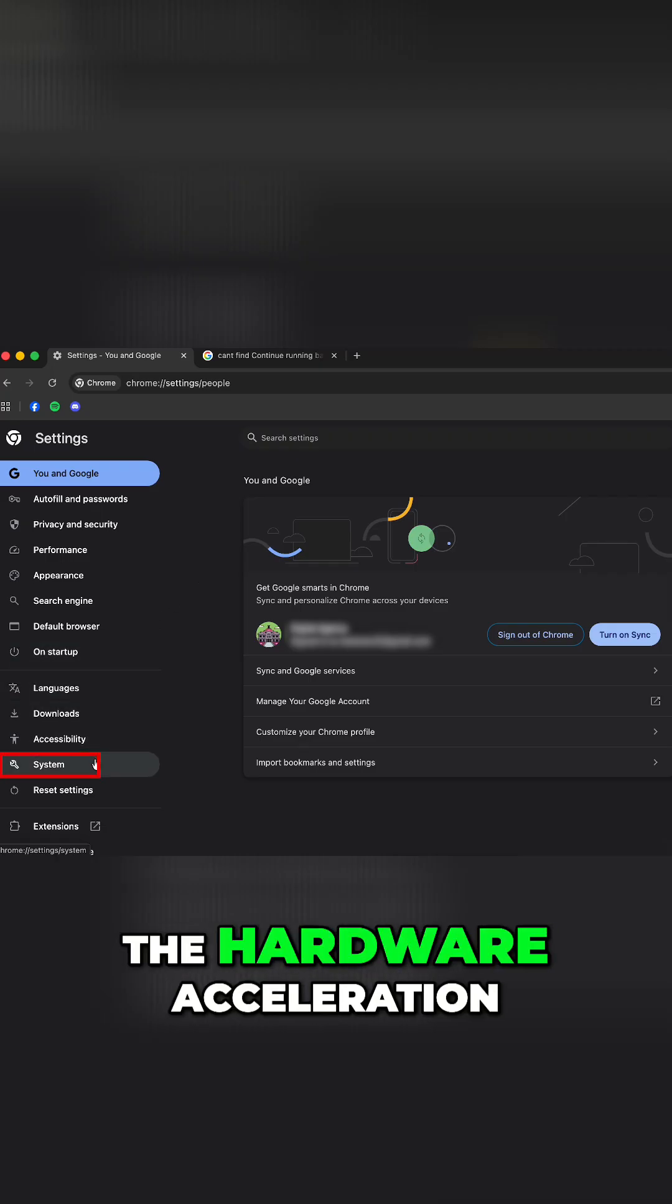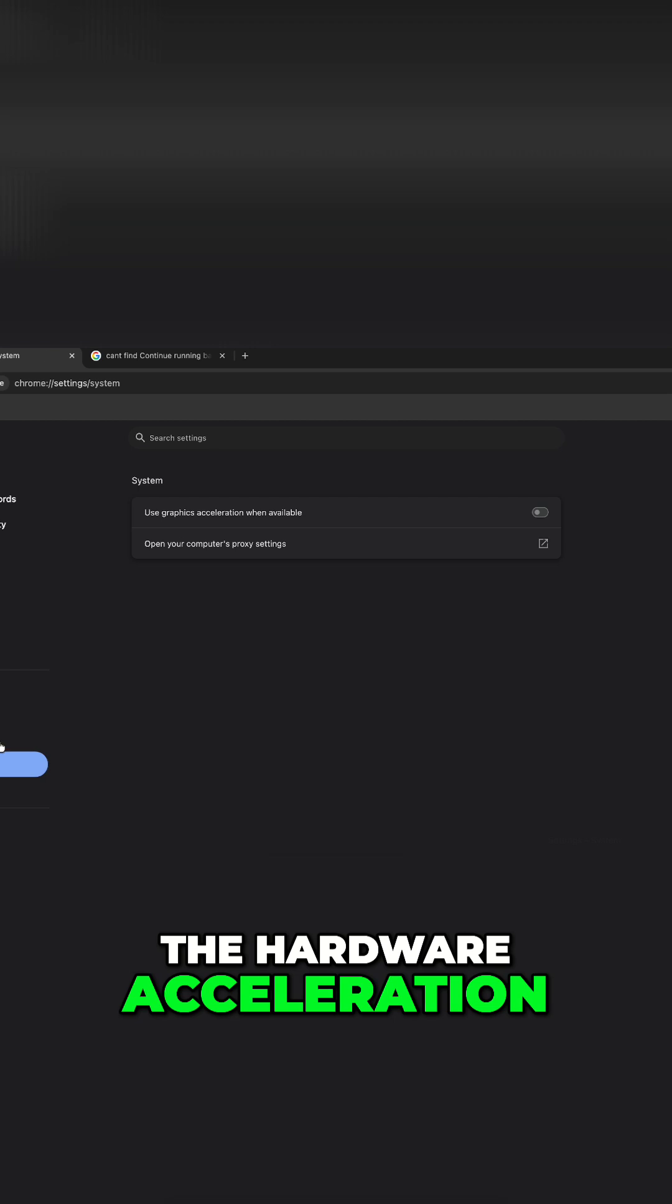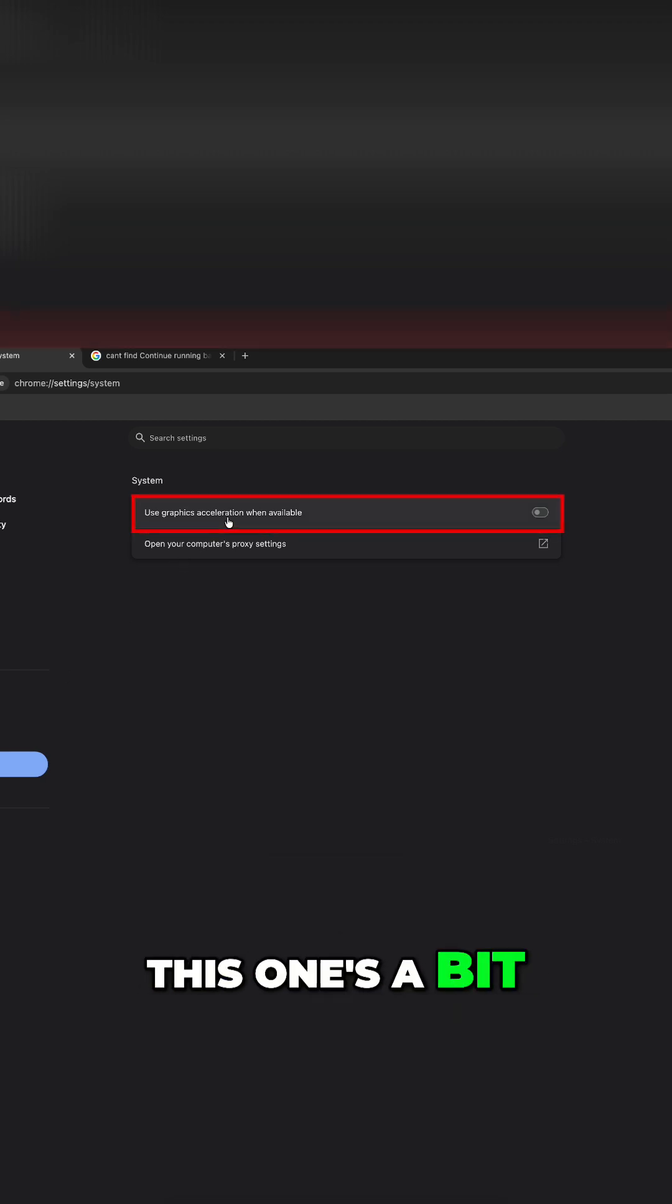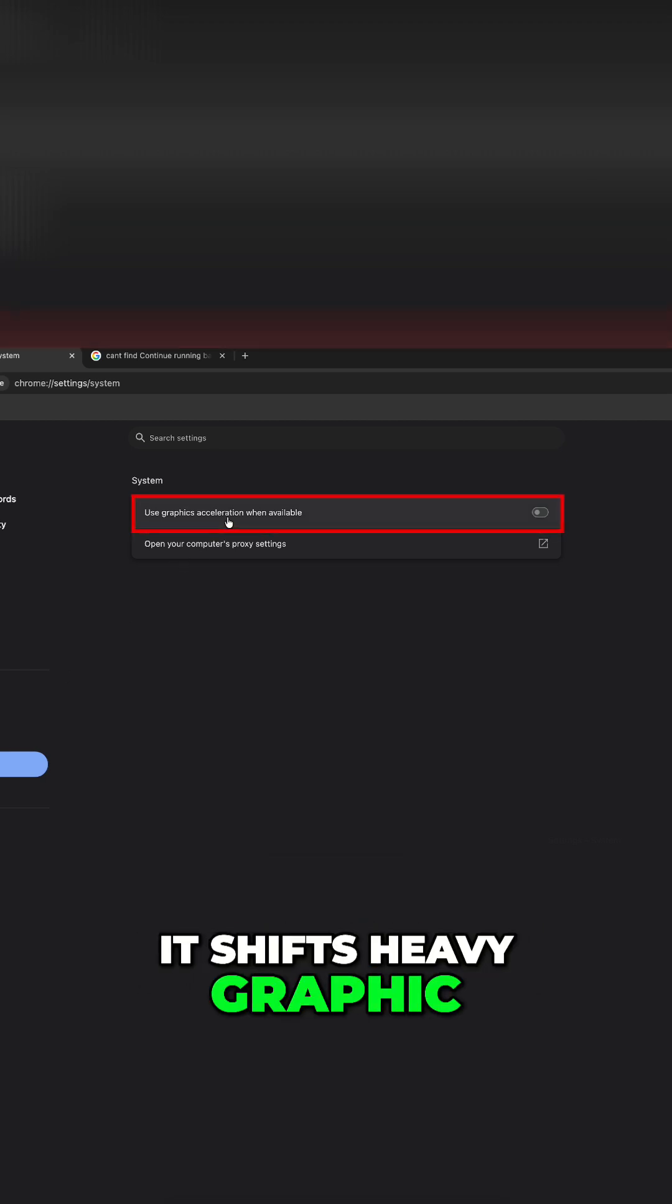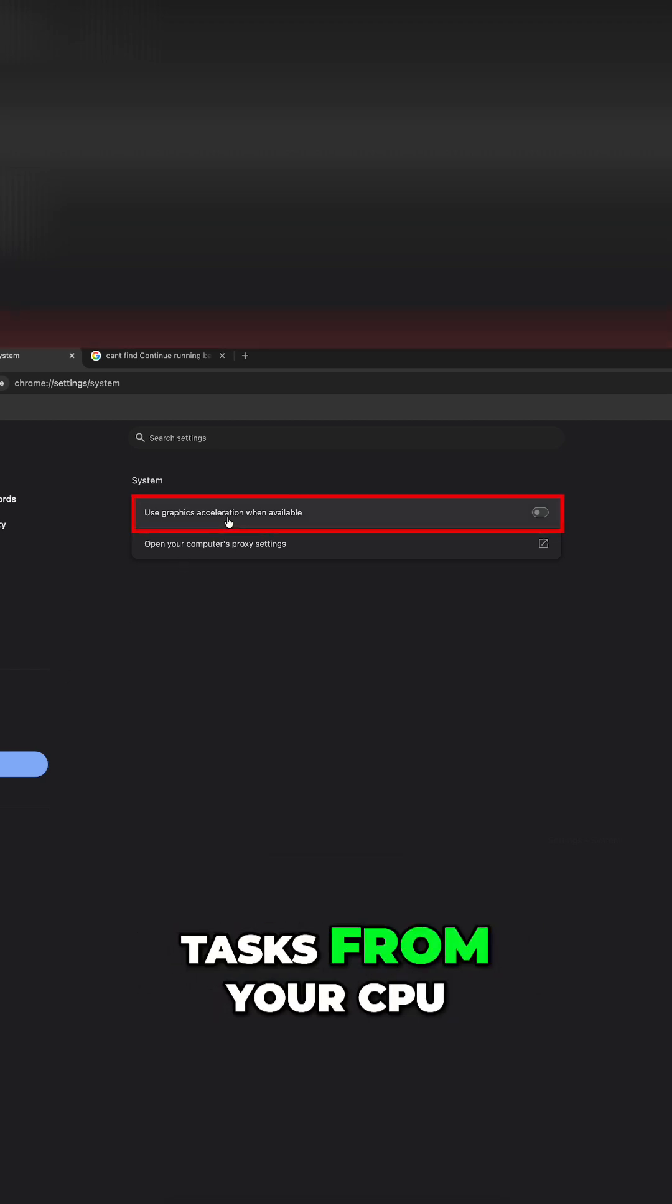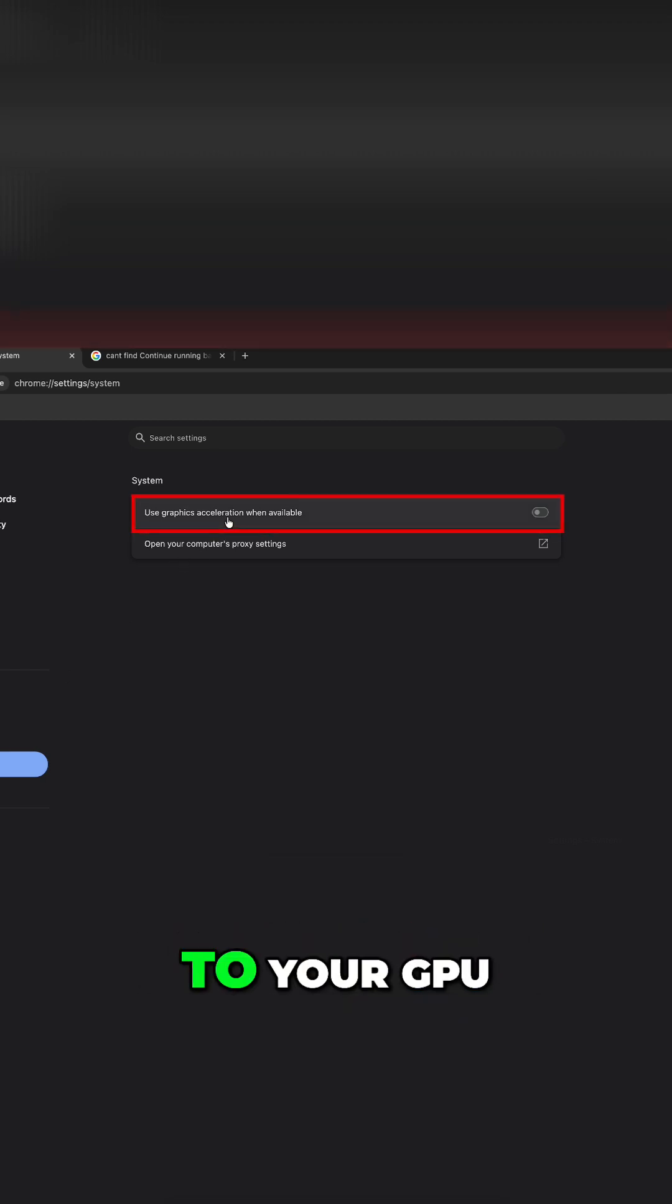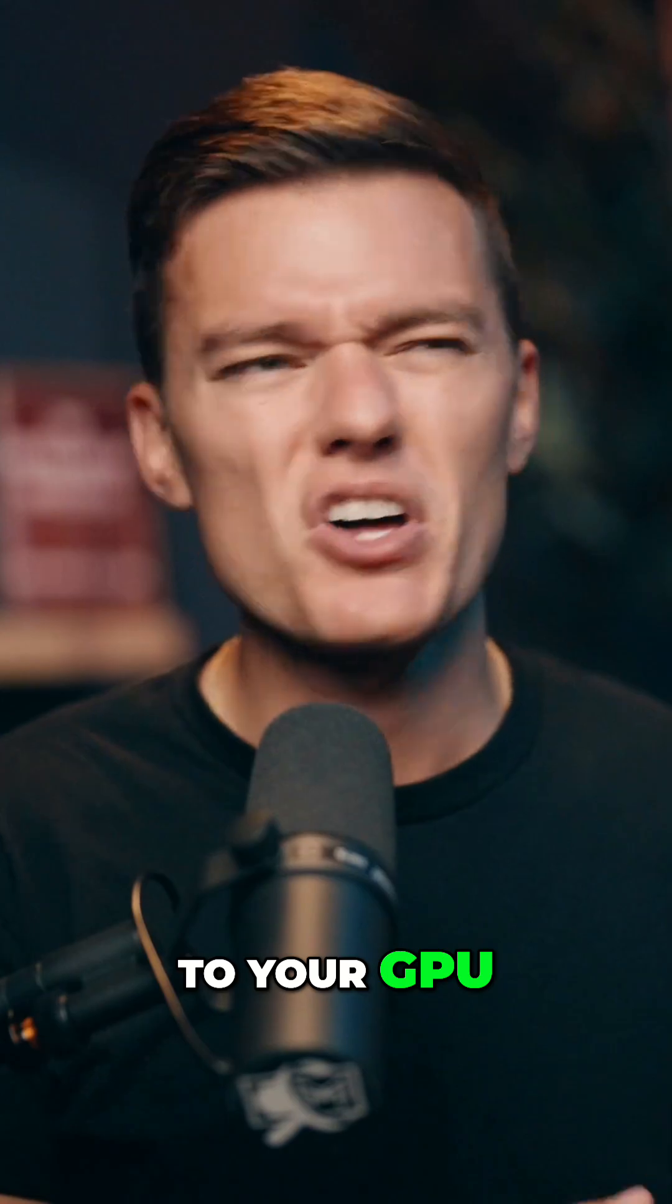Right below that is the hardware acceleration. This one's a bit hit or miss. It shifts heavy graphic tasks from your CPU to your GPU.